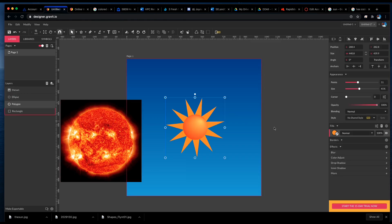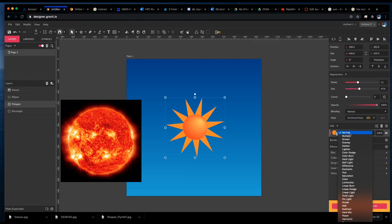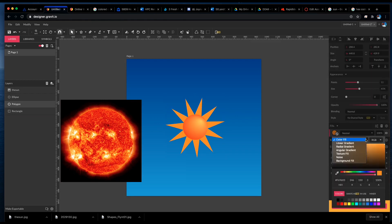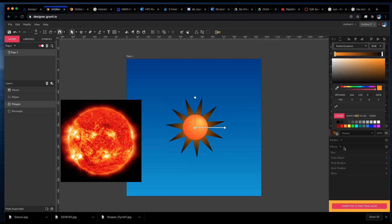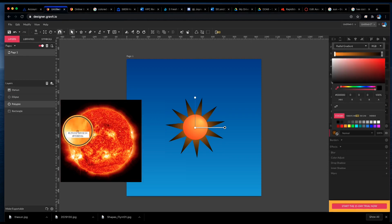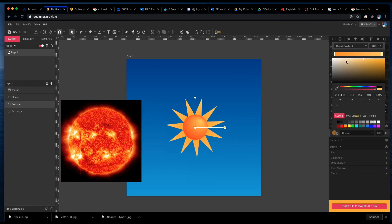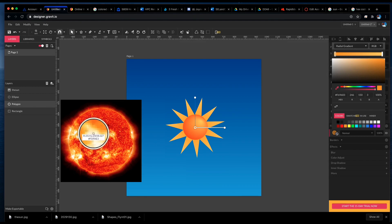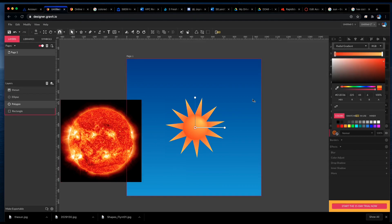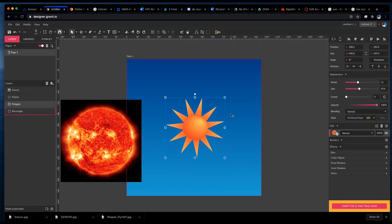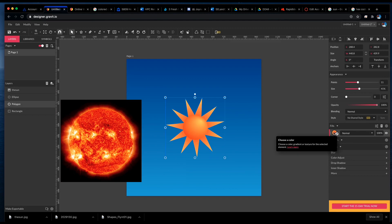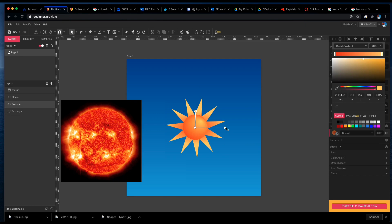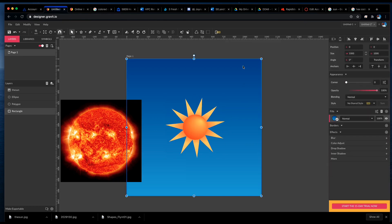I might even put a gradient on this one and do the same thing. And then, of course, we could play around with the position of the gradient, get a different look. And there you have it, a sun in the sky.